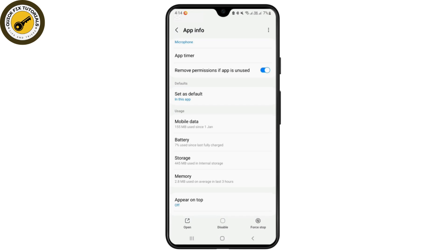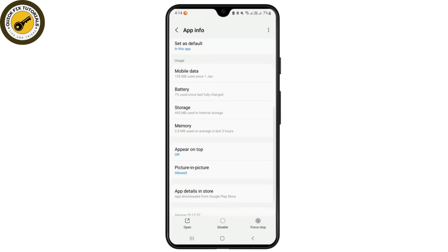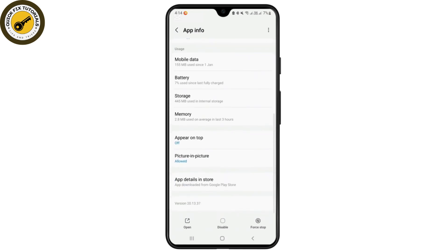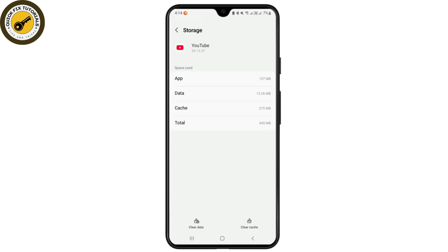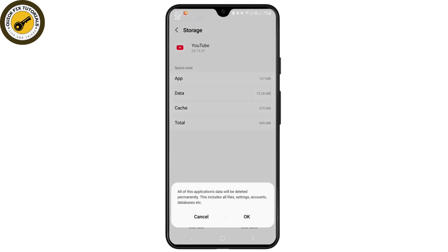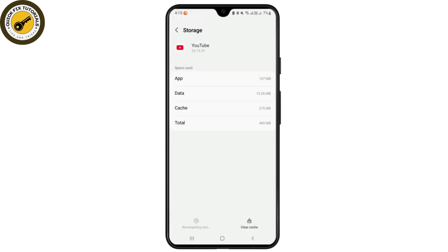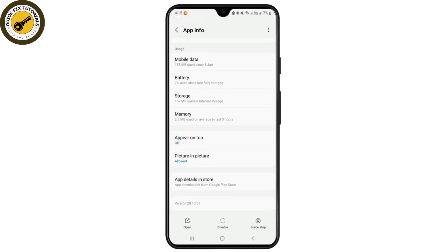Go to the option storage and simply tap on that. From the storage section, you'll have to just tap on the clear data just at the bottom left corner. Let's simply tap on okay.